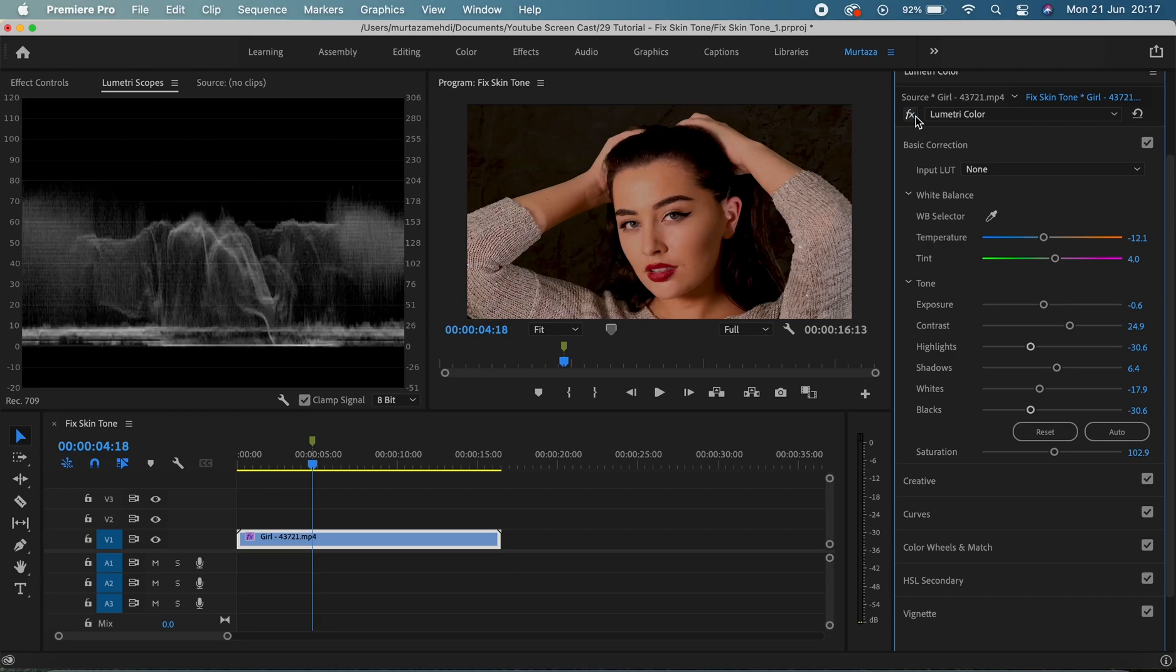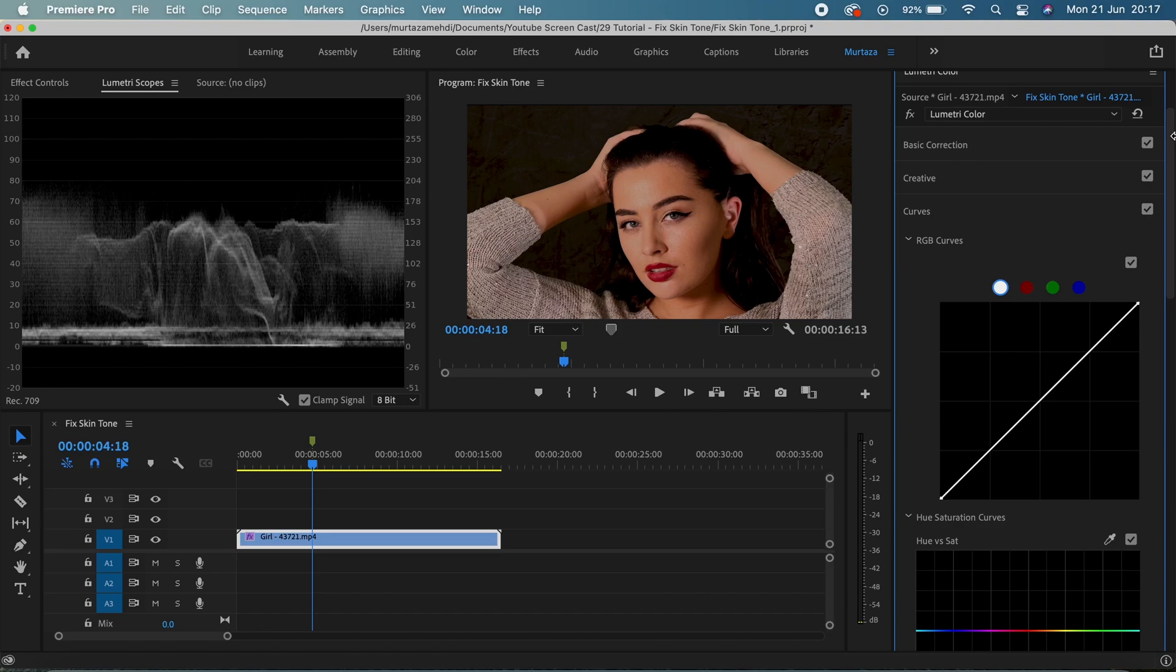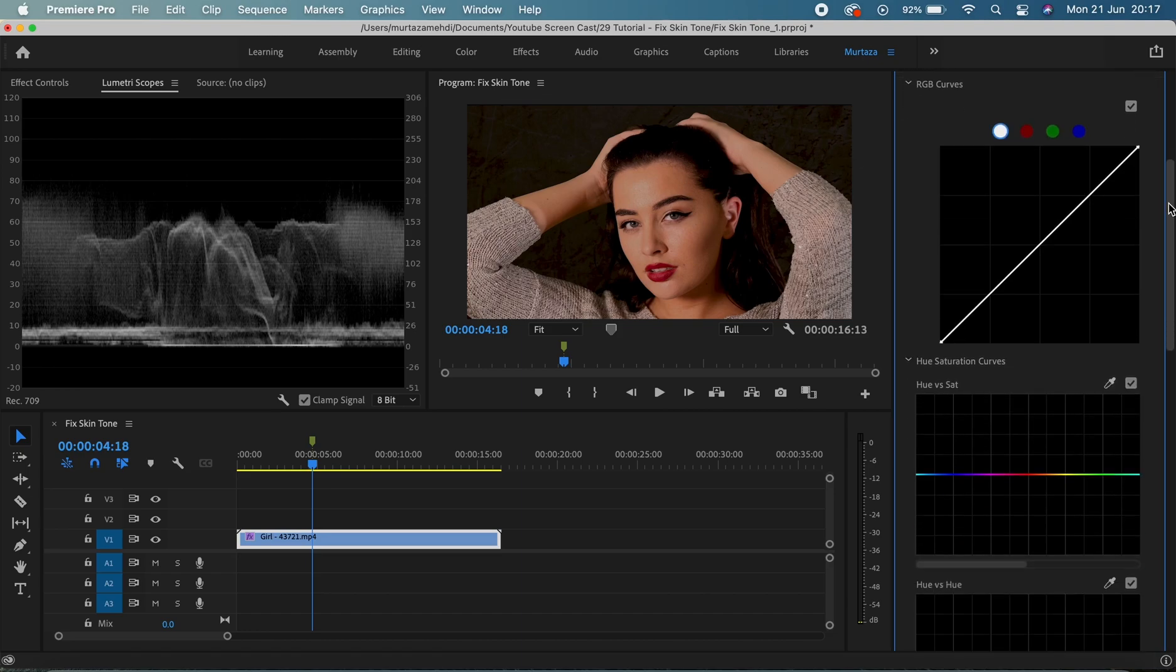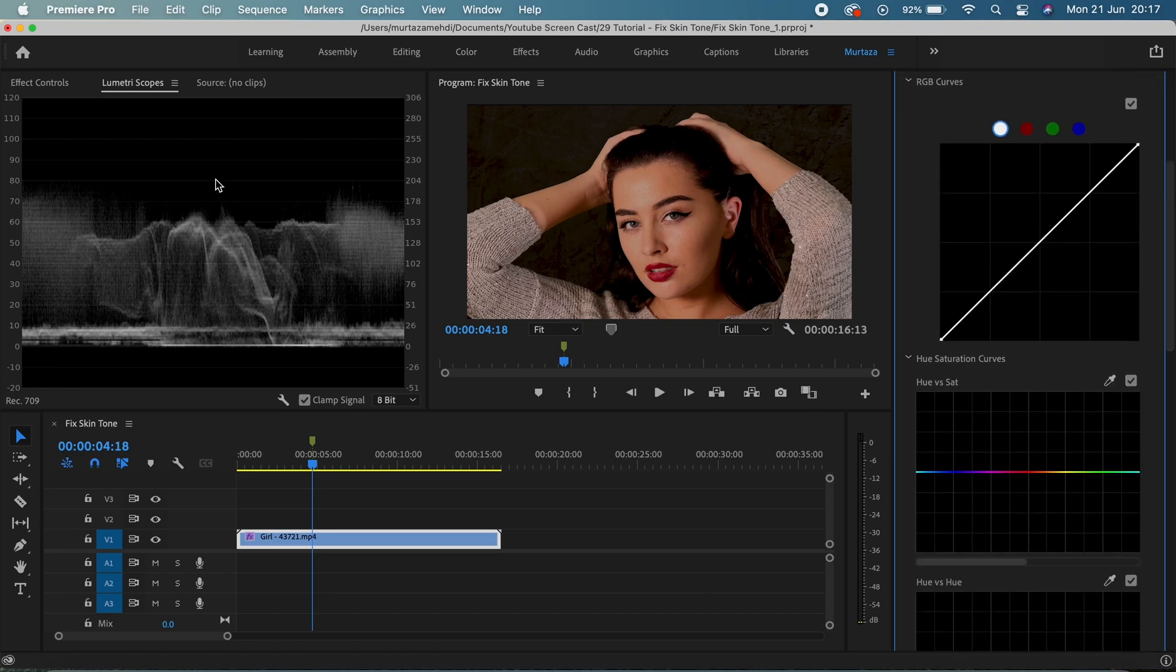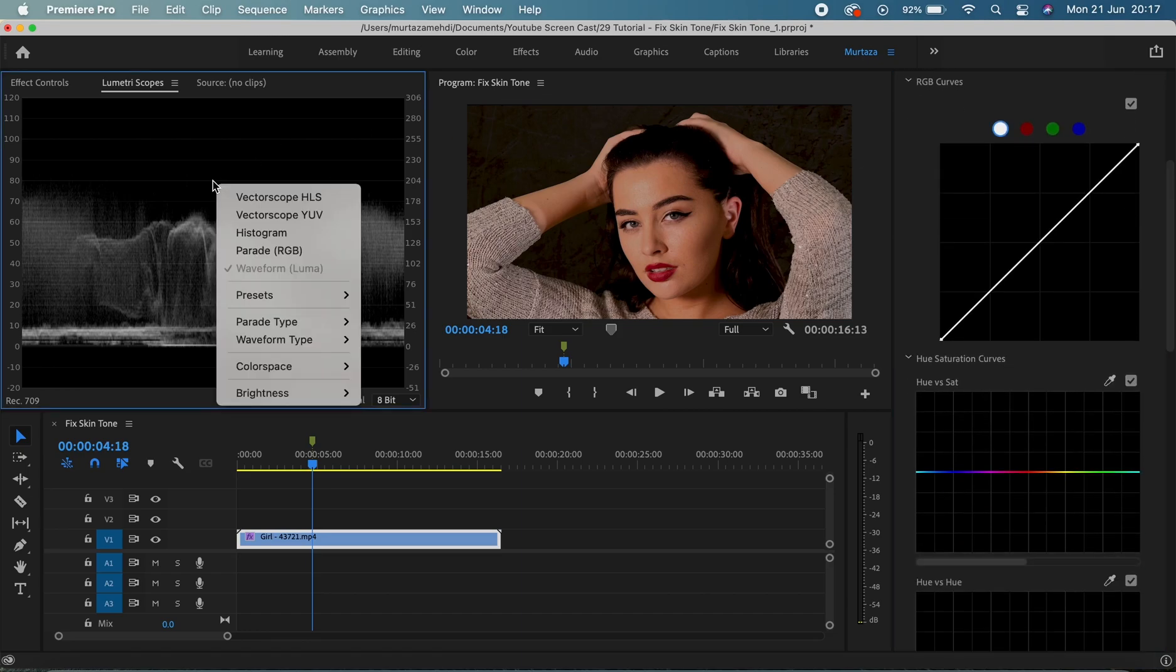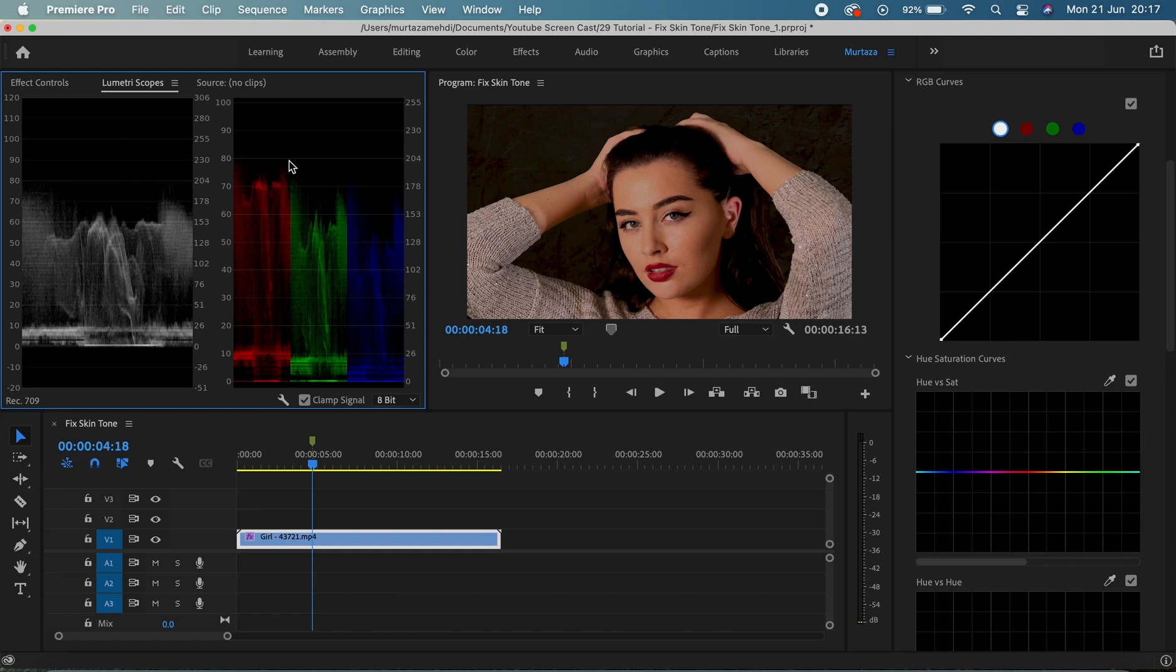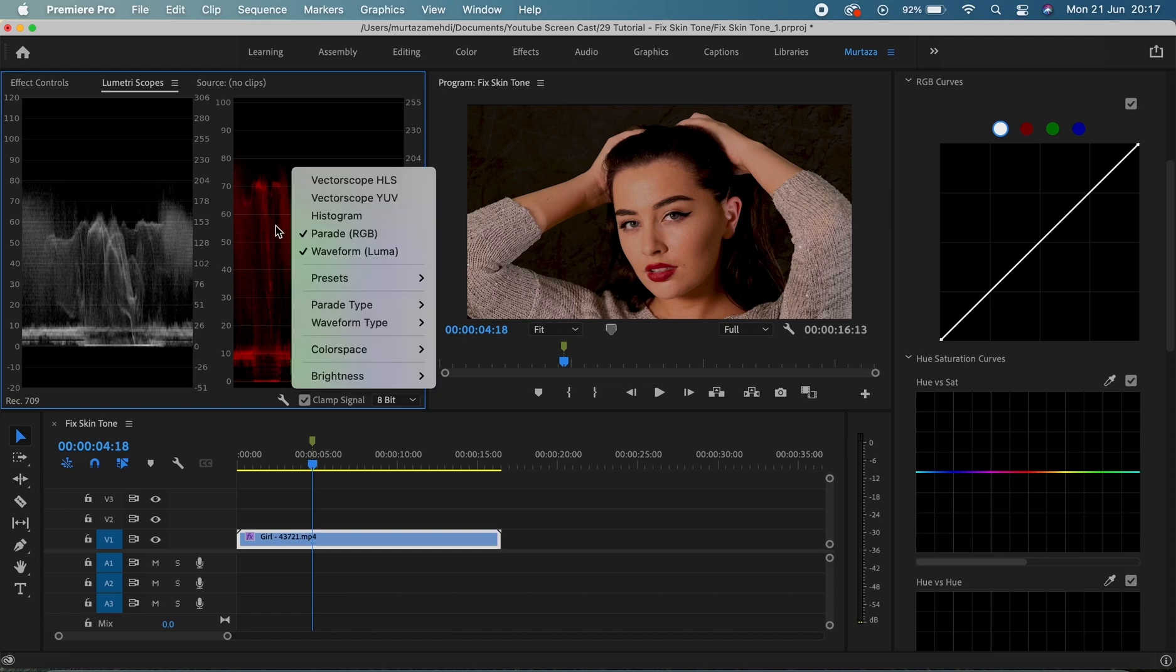Now let's see again the before and after and guys the difference is so much clear now. Okay, so I'm gonna go into my RGB curves and will also bring the RGB parade. So let me do that. Let me get rid of the waveform monitor.